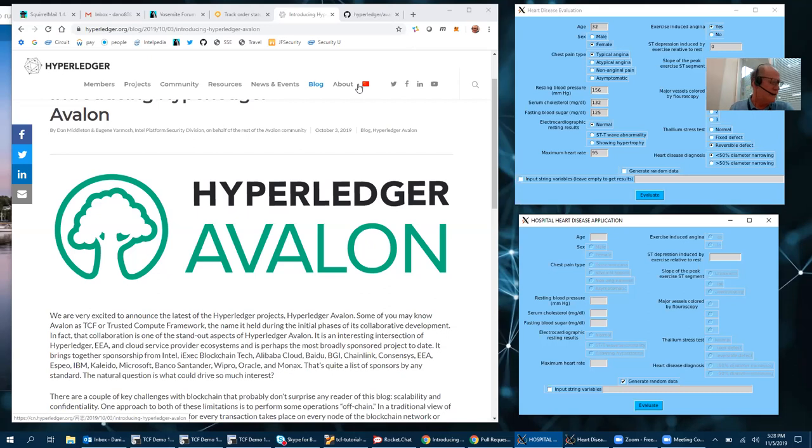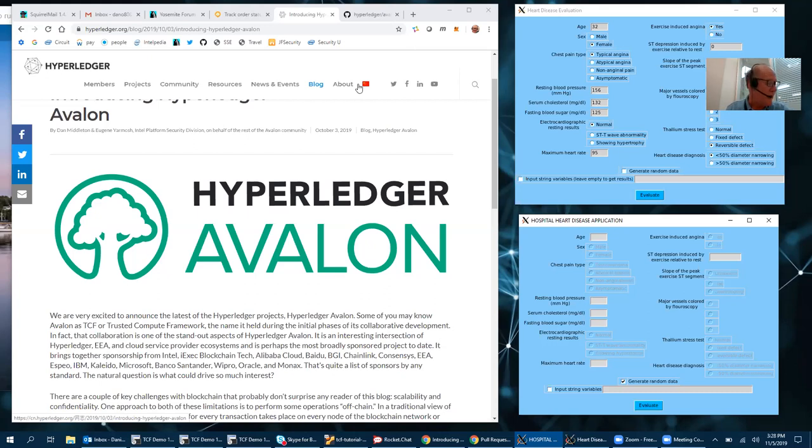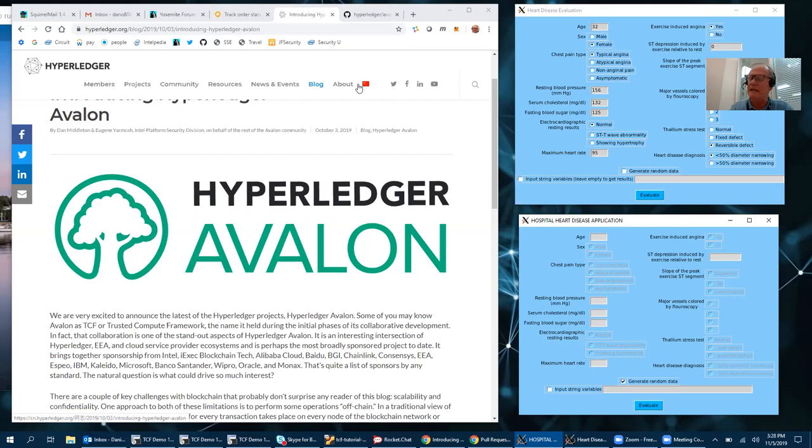Hyperledger Avalon is a new project. It is an off-chain trusted compute application, also called confidential computing, where you want to do some computation among parties that do not trust each other.